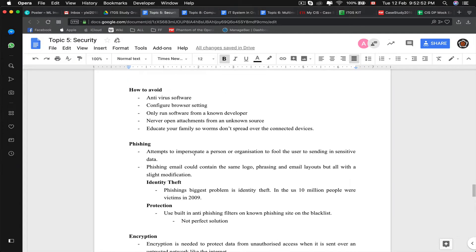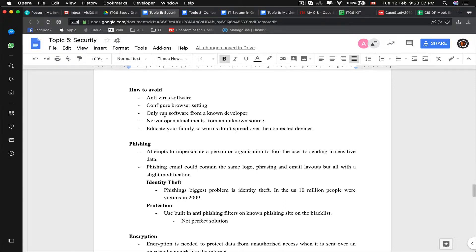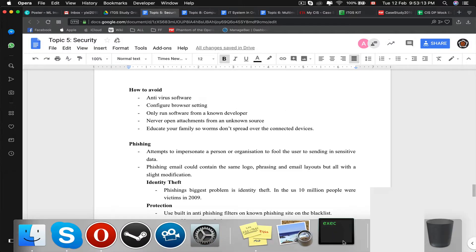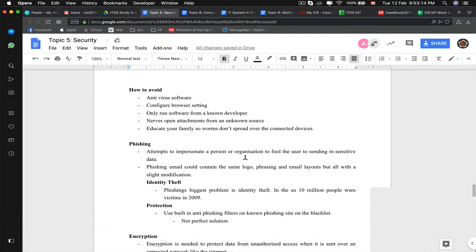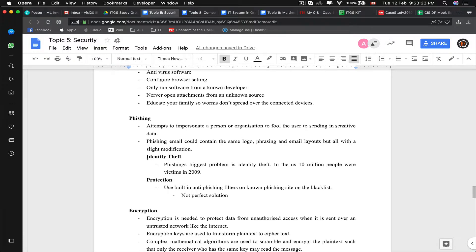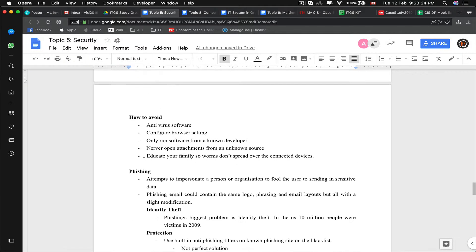Here are some methods to avoid viruses or other malicious software: antivirus software, configure browser settings such that it will not automatically download data, only run software from a known developer, which is part of Mac's firewall, never open attachment from an unknown source, and educate your family so worms don't spread over the connected devices.